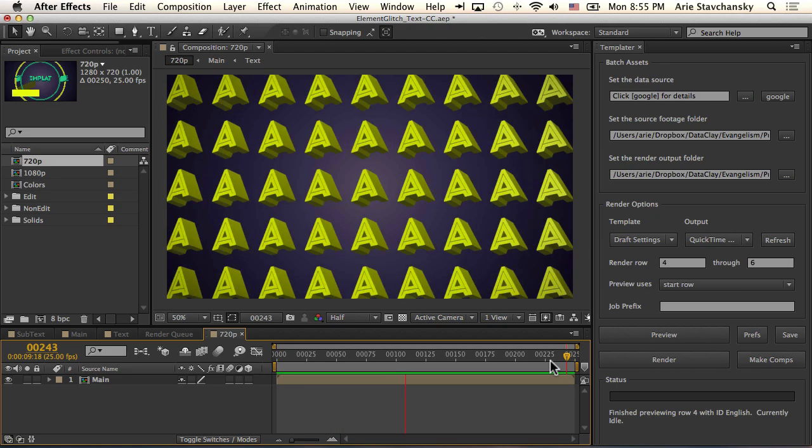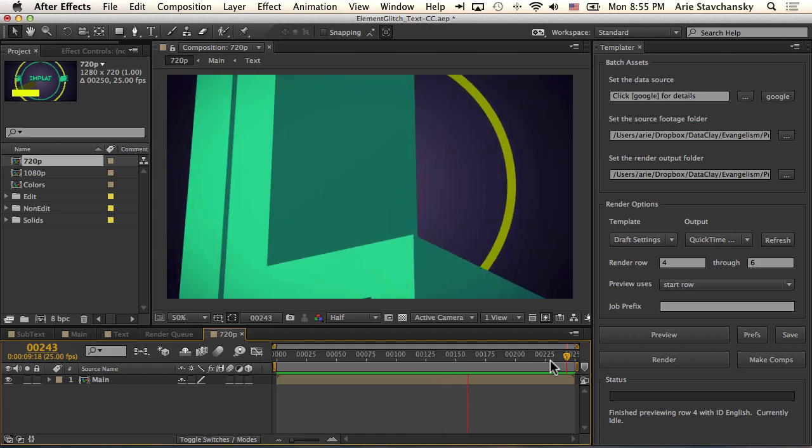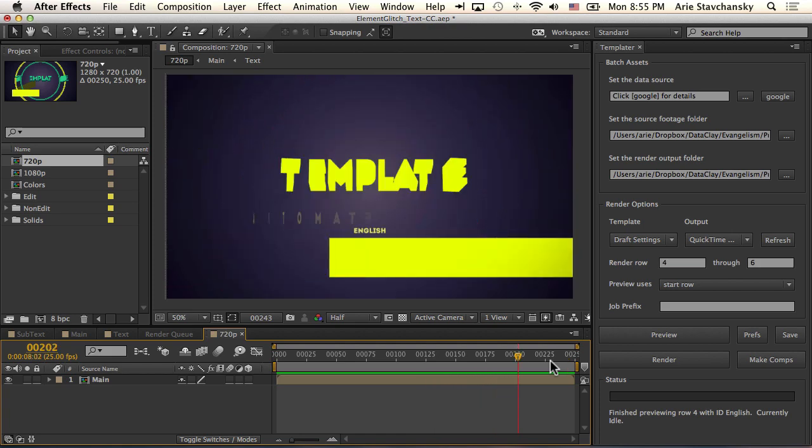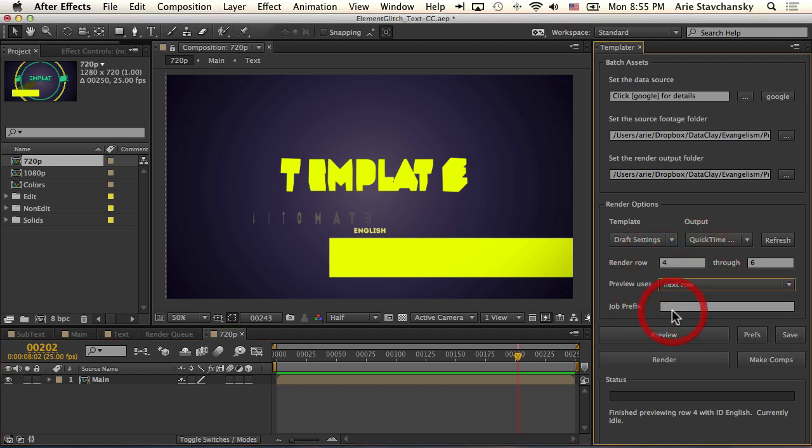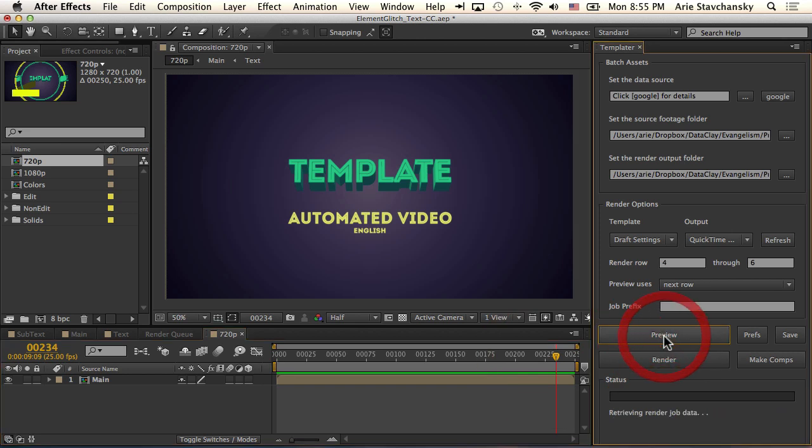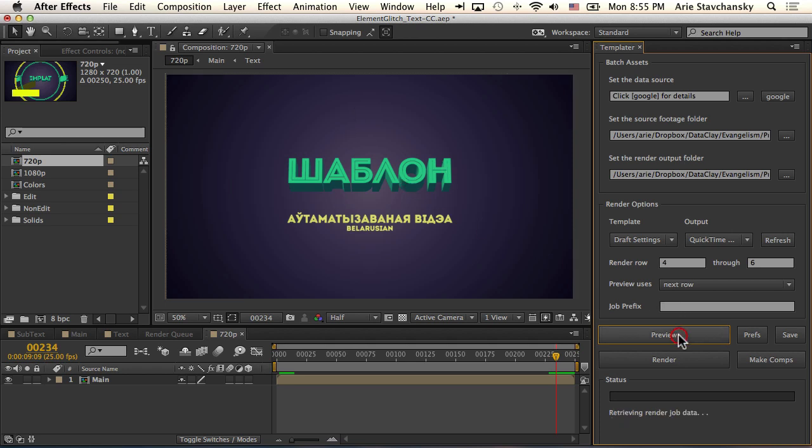So let's take a look at what Templater is doing with its rigged up spreadsheet. If I go to Preview User Start Row and change that to Next Row, I'm going to advance this a little bit, and then hit Preview.